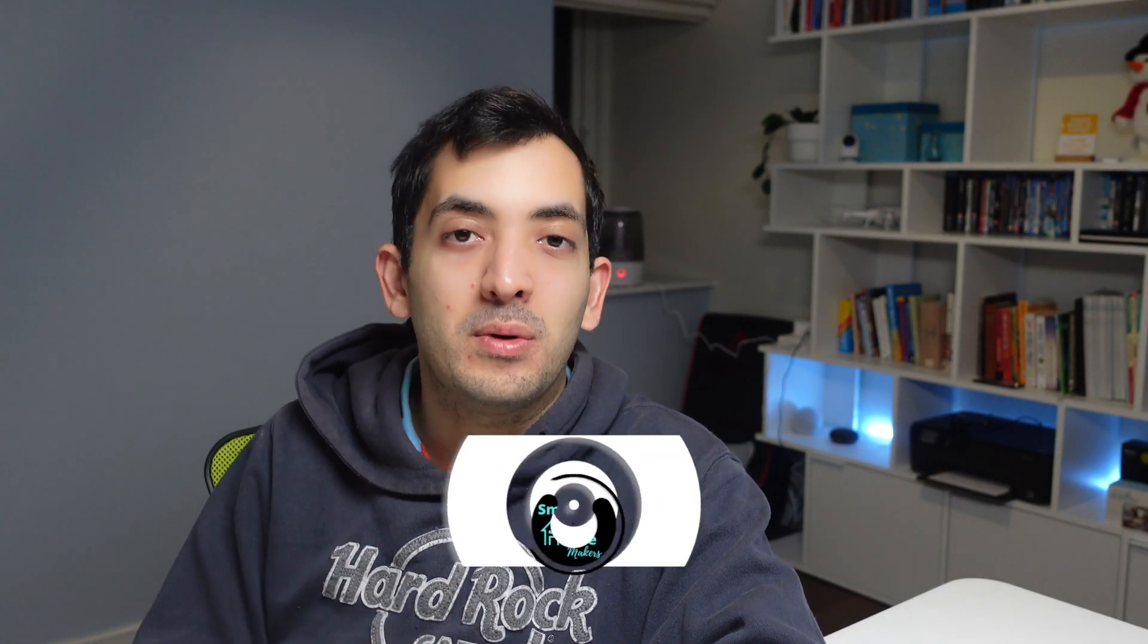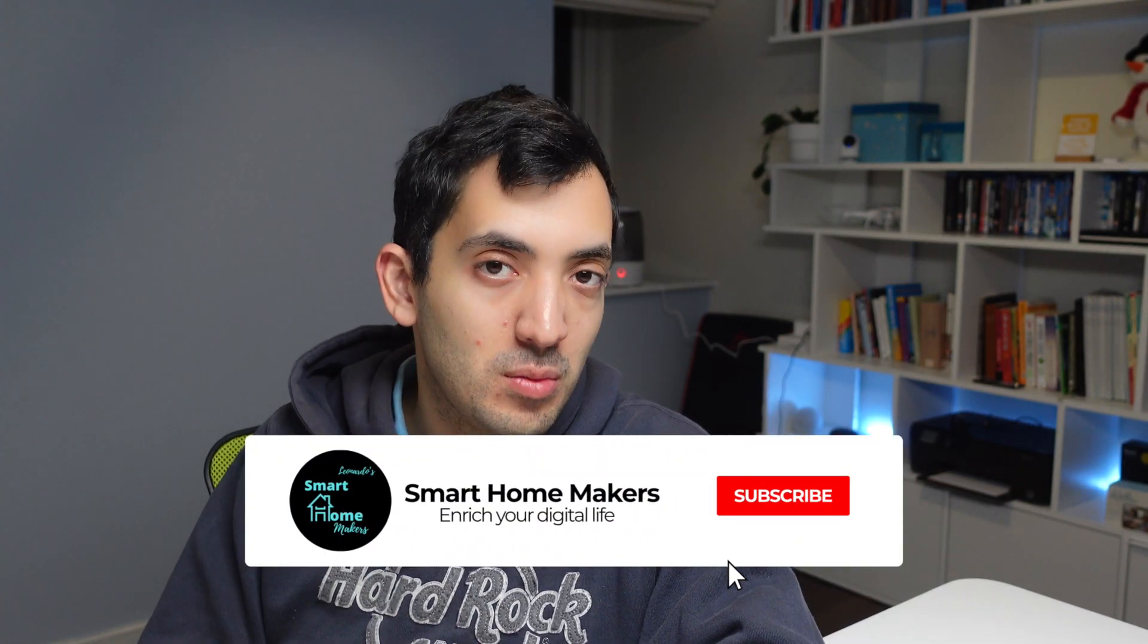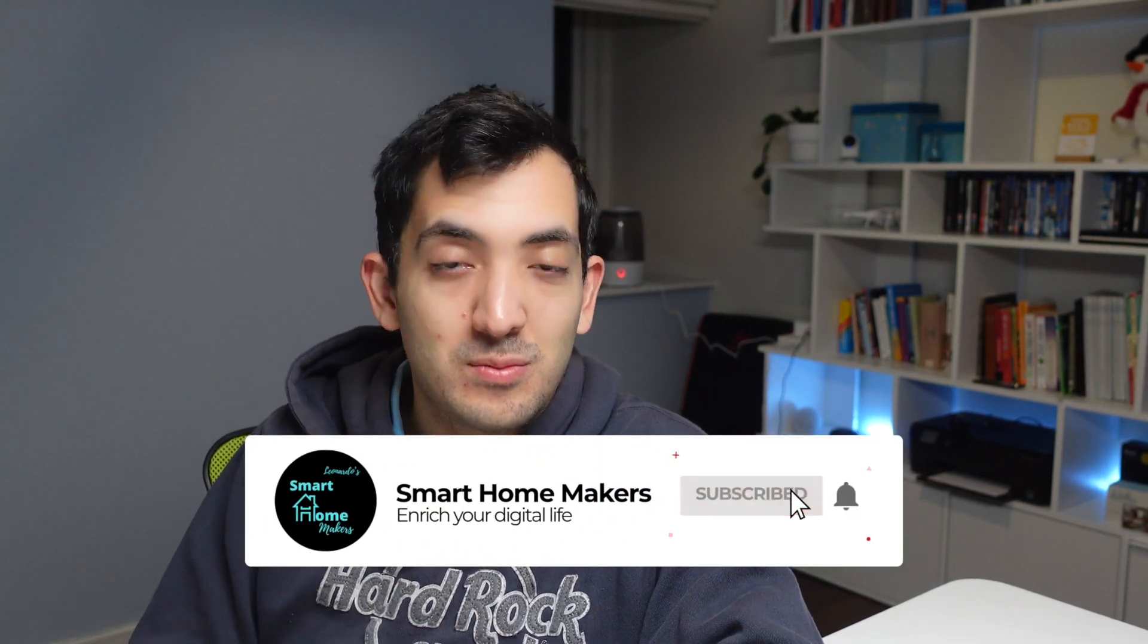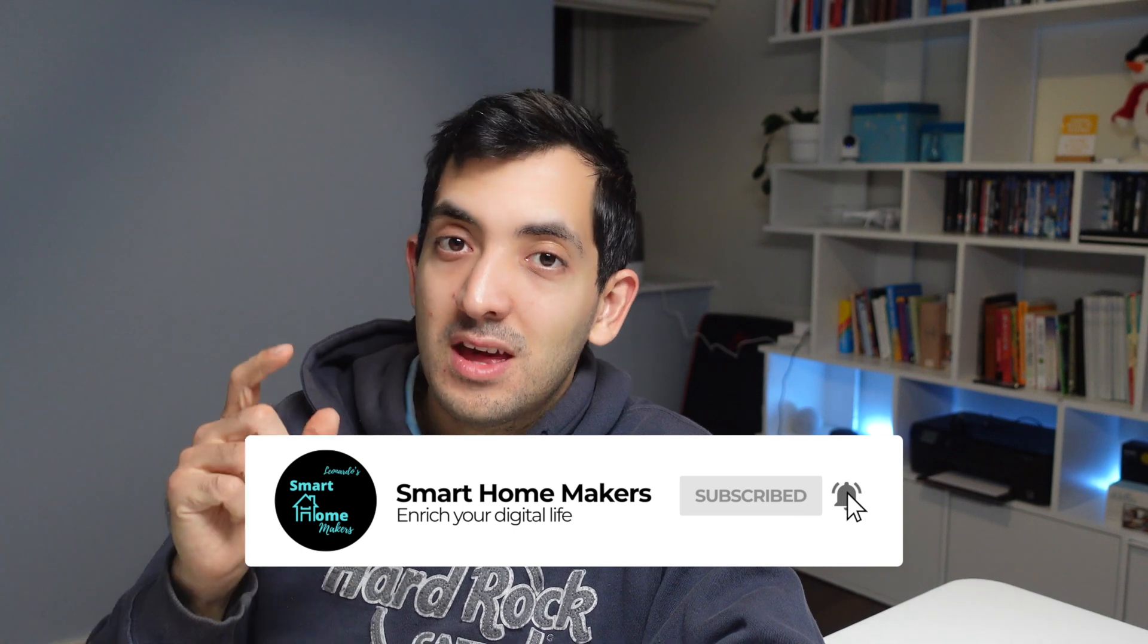If you've got any questions, drop a comment in the description down below. I hope this helps you a lot. If you want to learn more about Home Assistant, I've got 12 more Home Assistant Pro videos right here. This is Jeff from Smart Makers. I'll see you in the next one. Ciao.